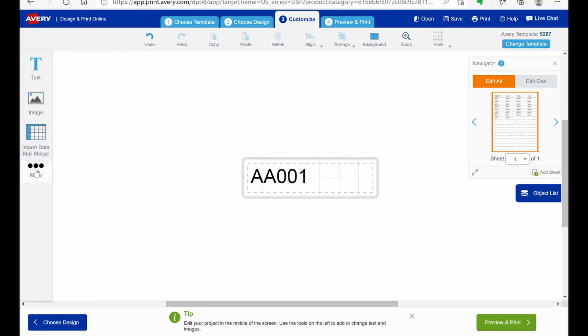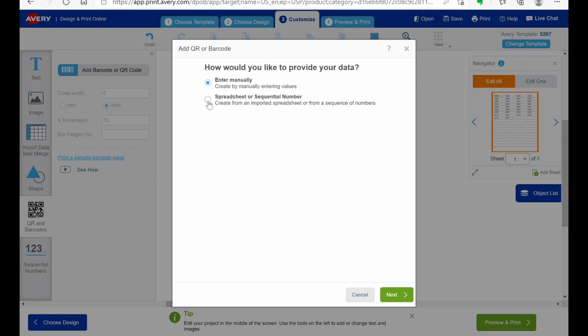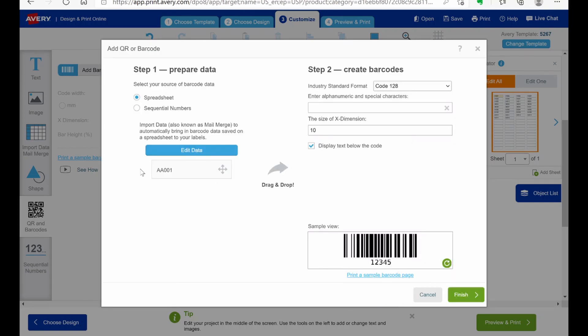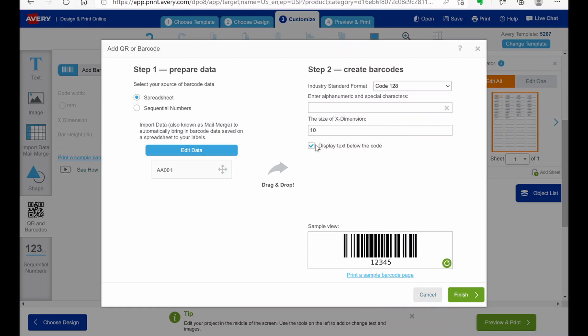So now you go in here to barcodes. And we're going to add a barcode. And we're going to use a spreadsheet. And the information is already in there. We're going to pick our type of barcode first. The way that I'm doing this one. In the format that I like. I'm going to use this code 128. So we're going to click on that. Not display the text below because we've already got the text in there. And then we're moving data over. Hitting finish.